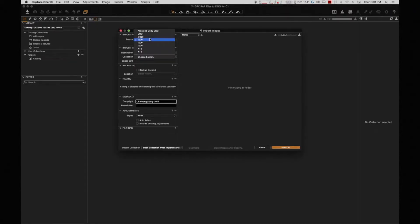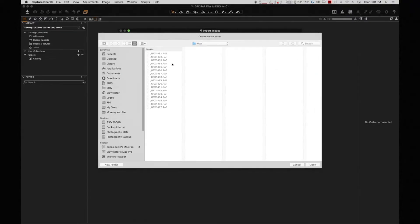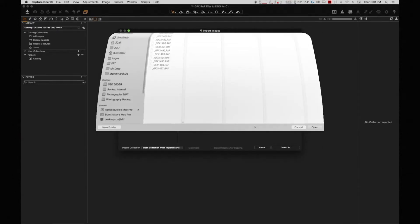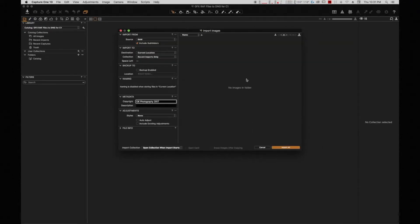As you can see, I already have a folder selected with RAW files, which is the GFX. And as soon as I click open, I see absolutely nothing.